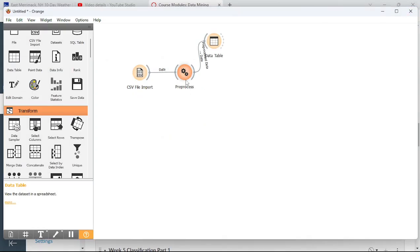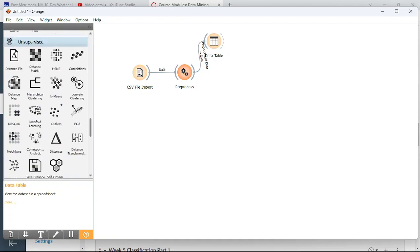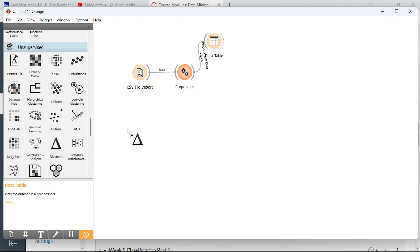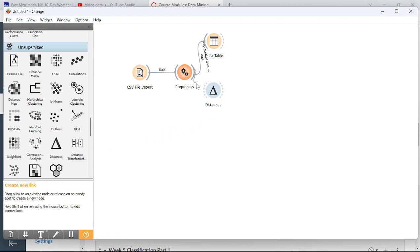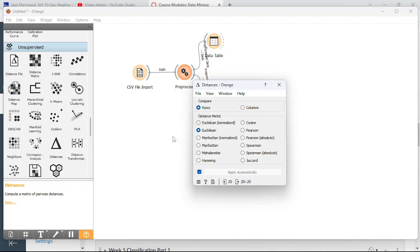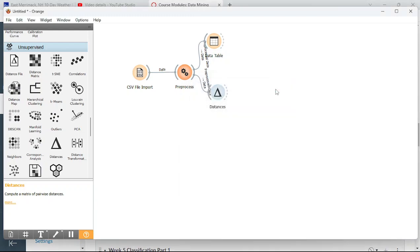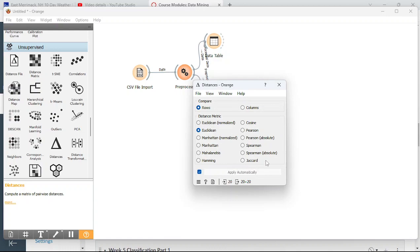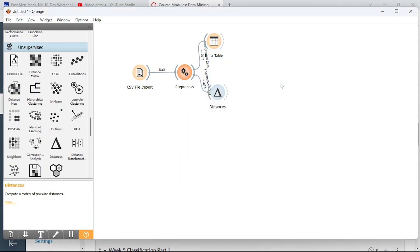The next step is distances, found under unsupervised. I'll use the distance widget and run the preprocessed data through it. I'll use Euclidean as the metric, which is basically the default. If you have all binary data, you might want to use Jaccard as discussed in lecture. Euclidean works like the Pythagorean theorem distance formula from high school.